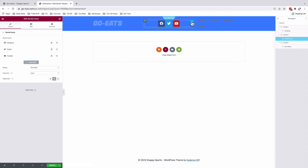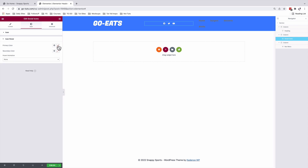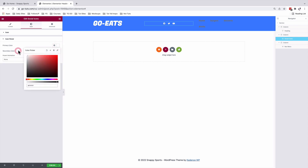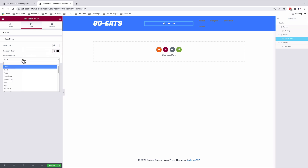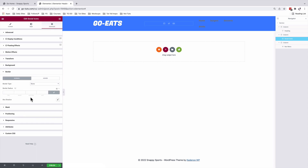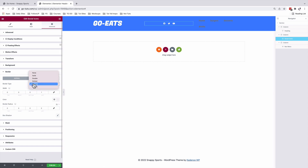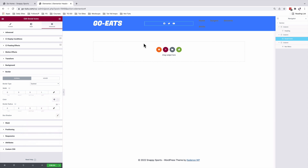I'll select my social media icons. Under Style, the size will be 15. The color will be a custom color. On hover, the primary color will be white and the secondary color is going to be black. Hover animation will be a shrink effect. Under Advanced, I'll add a border — a dashed border with a width of 1 on the left and a color of white, which is a transparent white. Then we'll have a dashed border on the left-hand side of our icons widget.